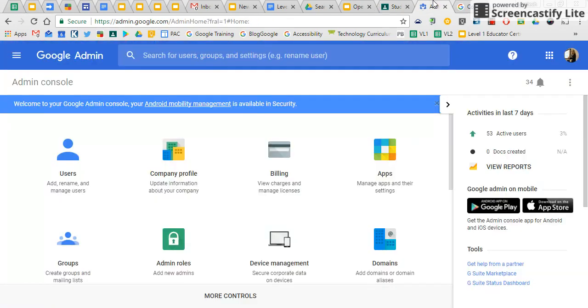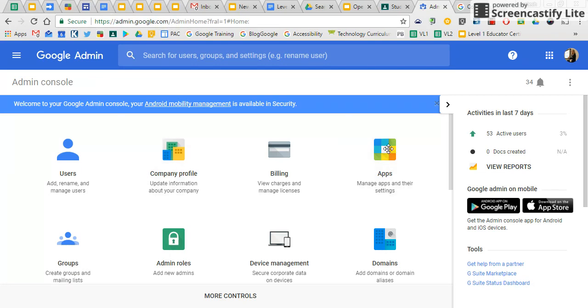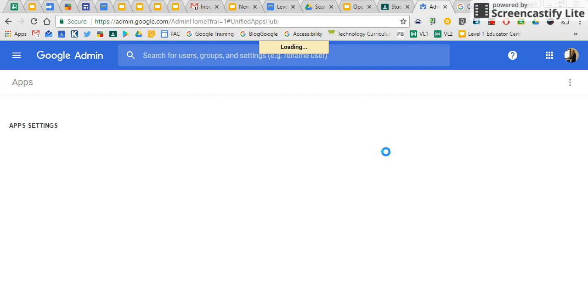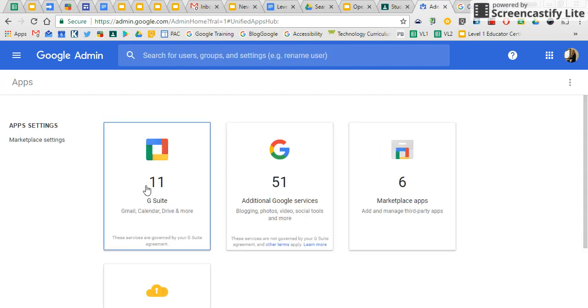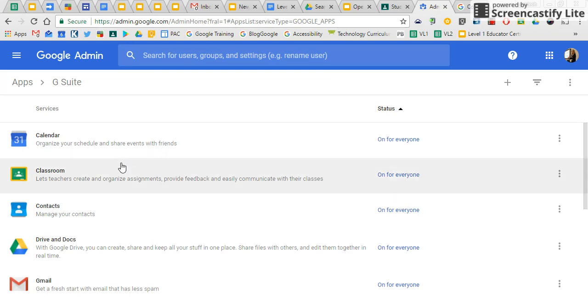First step is that you or your admin needs to go to admin.google.com. That's where they log into the admin panel and head over to the apps. Classroom is part of the G suite. So you click on the G suite and select classroom.